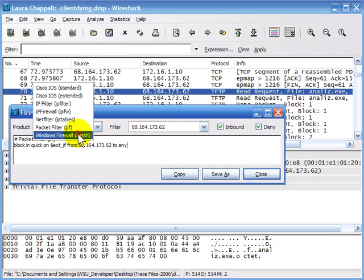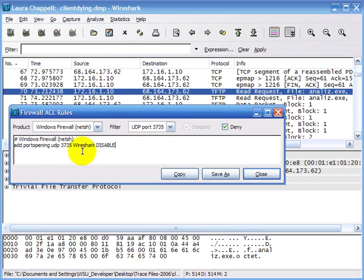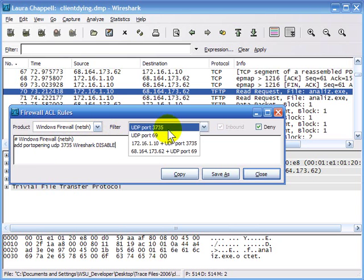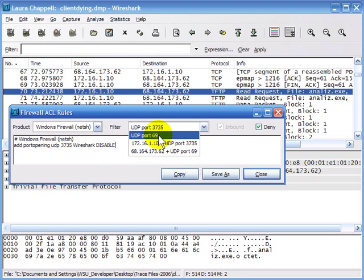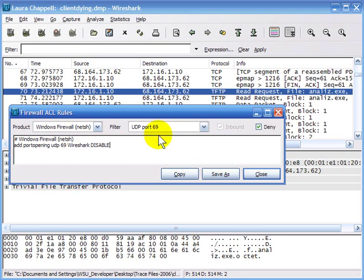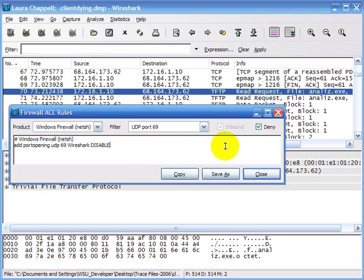The last one on the list is the Windows firewall. I'll change this to filter on port 69, the TFTP port. The format is: 'add port opening, UDP, 69, name: Wireshark, disable.' Wireshark puts its own name in there. If I uncheck Deny, it says Enable — allow that forwarding.